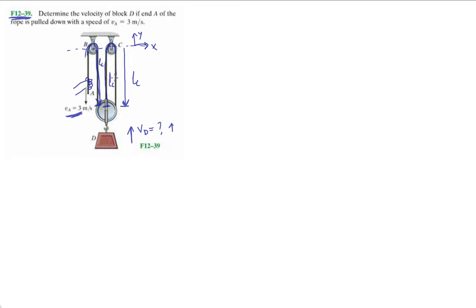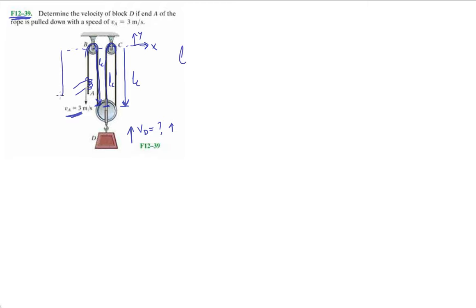So as A is being pulled down, all these three strings are gonna be uniform in length. That's why they're all called LC, LC, LC. If one of these strings were to change length, then we wouldn't be able to call it LC.